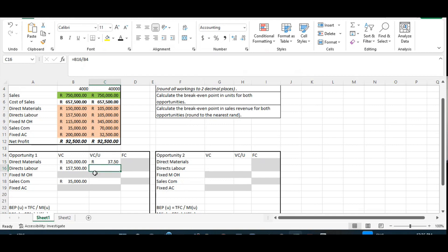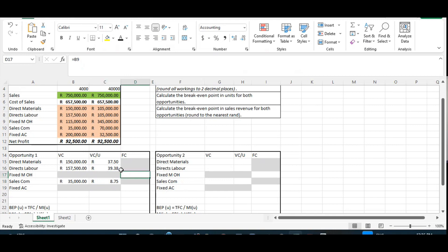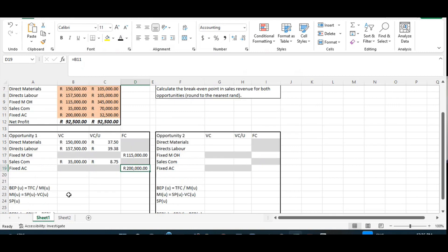I calculate the variable cost per unit for direct labor by dividing by 4,000 units — I get 39 rand 38. For sales commission, the 35,000 given divided by 4,000 gives 8 rand 75. Sales commission is variable because salespeople working on commission only earn it if they actually sell something; if nothing is sold, there is no commission. Now I record the fixed costs exactly as given: fixed manufacturing overheads 115,000, fixed administrative cost 200,000. Then we total these columns.